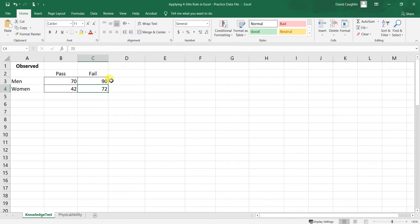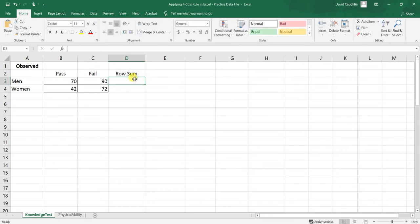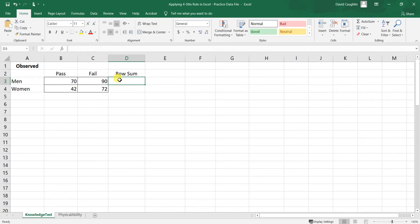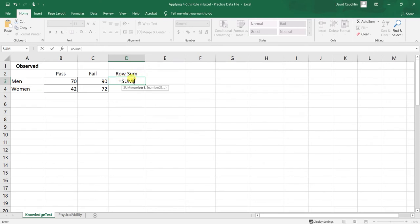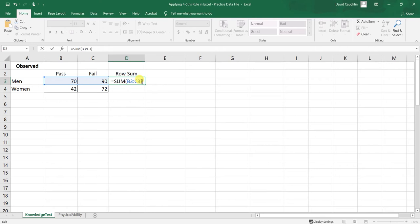Before we do that, let's create a label here for this column — let's call cell D2 'row sum'. This is just a row marginal, calculating the row totals. To calculate the total number of men who participated, we take 70 plus 90. Using the equal sign, we create a formula with Excel's SUM function: =SUM(B3:C3), using a colon to indicate the range, then close the parenthesis and hit enter.